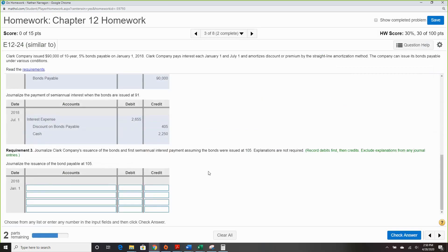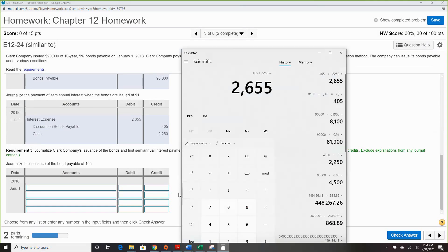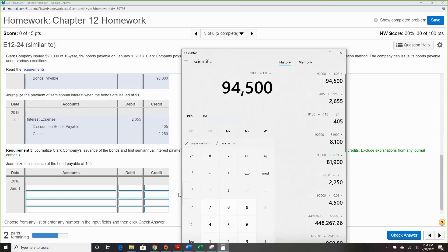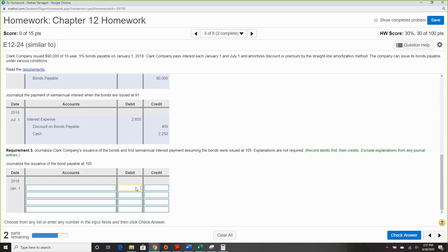Next up we have a premium. Same formula: $90,000 times 1.05 since it sold at 105 — I sold it for $94,500.